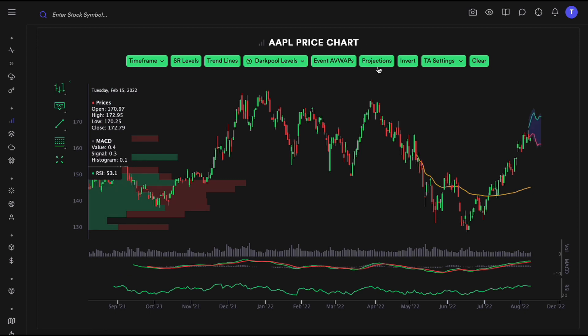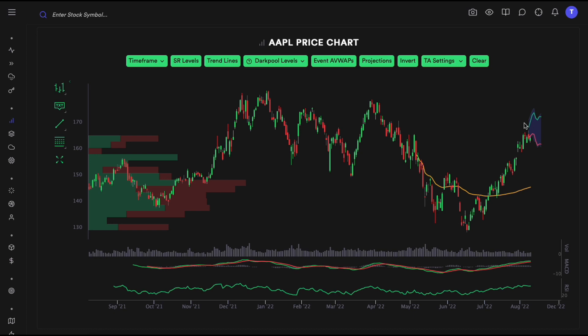Then we have price projections, which look at how price has moved historically and project those same statistics onto the next 30 days. This gives you an idea of how price might move, but it is not a prediction — just a projection based on historical movement.